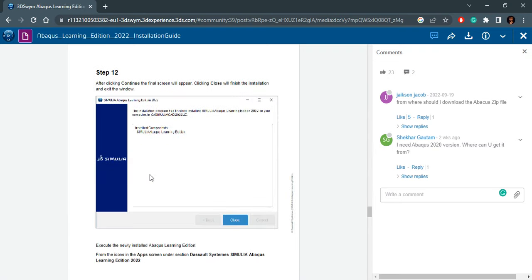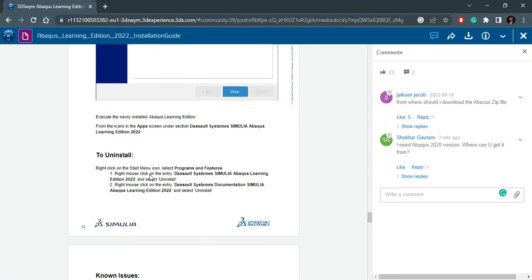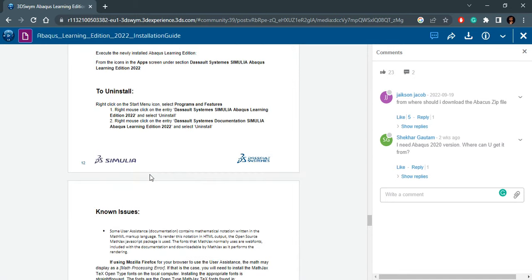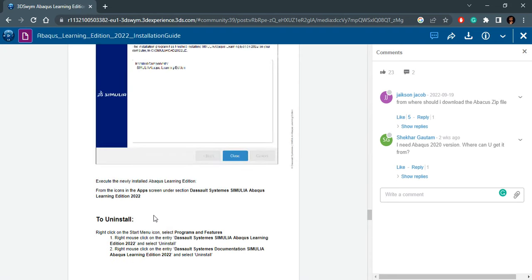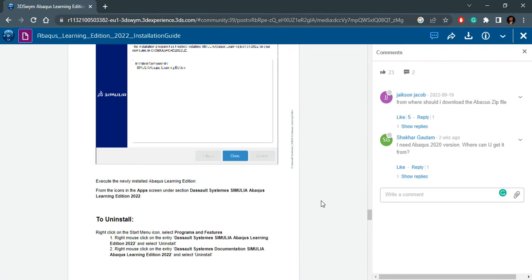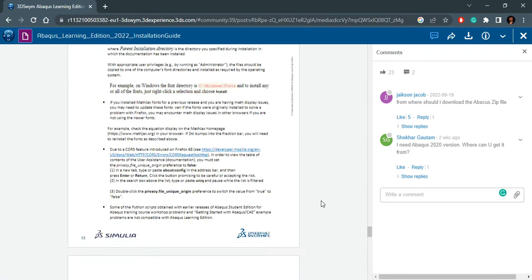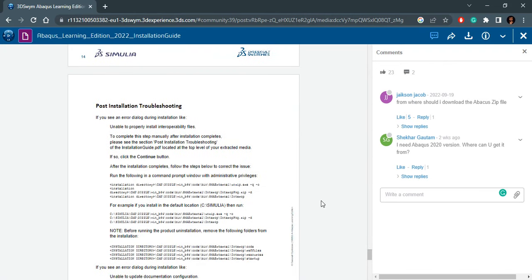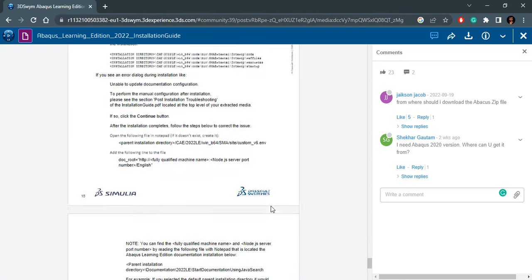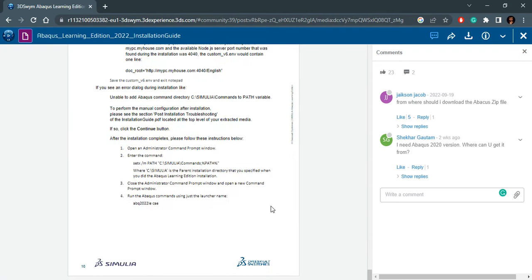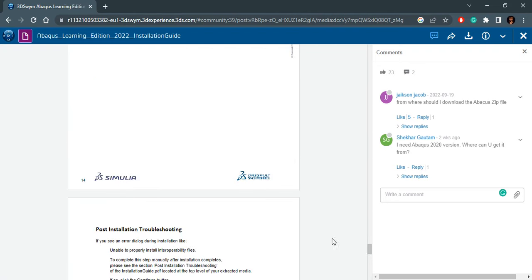You can follow these step-by-step instructions: step 3, 4, 5, 6, 7, 8, and 9. They are all shown with images on what will happen and how it will go on. In the end, how ABAQUS will be installed, and then they have also shown how to launch ABAQUS. They say execute the newly installed ABAQUS Learning Edition from the icons in the app screen under section dashboard system Simulia ABAQUS Learning Edition 2022. That is something we will do in the end. They have also given some details about post-installation troubleshooting.